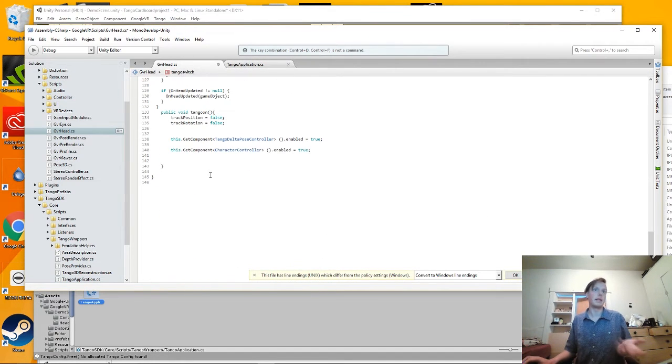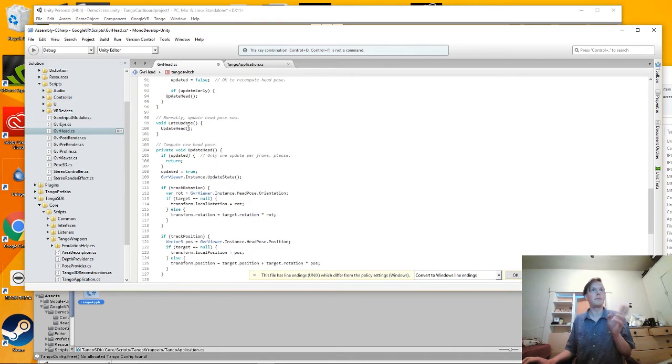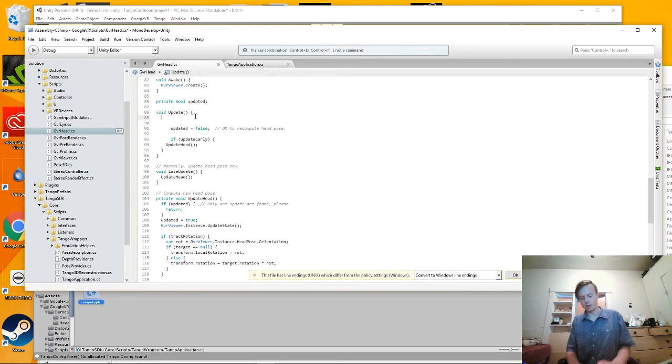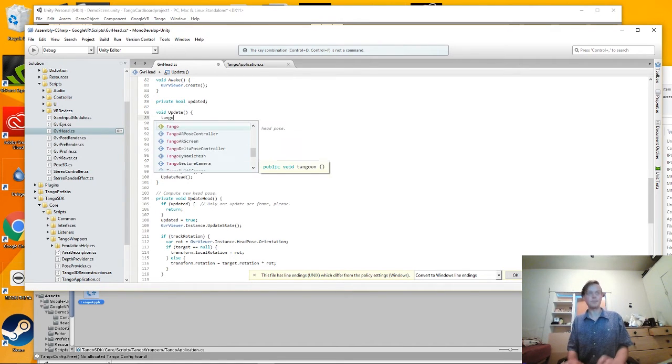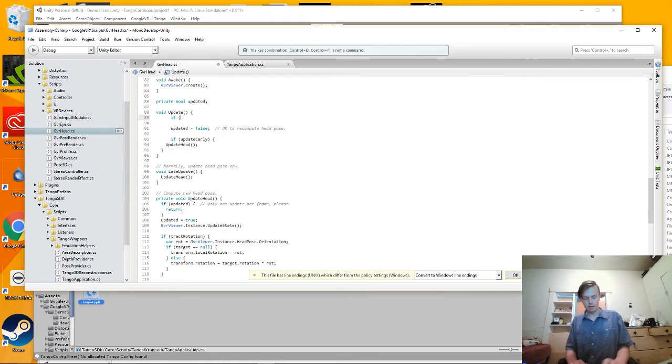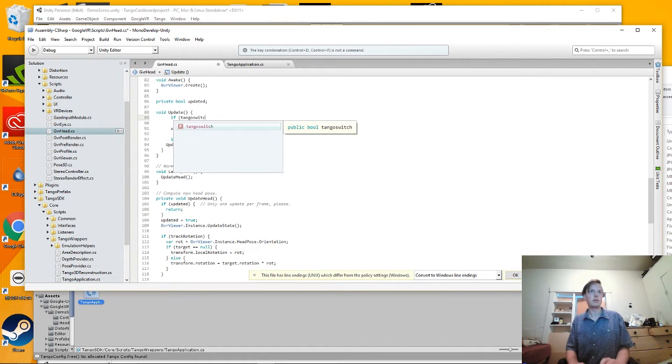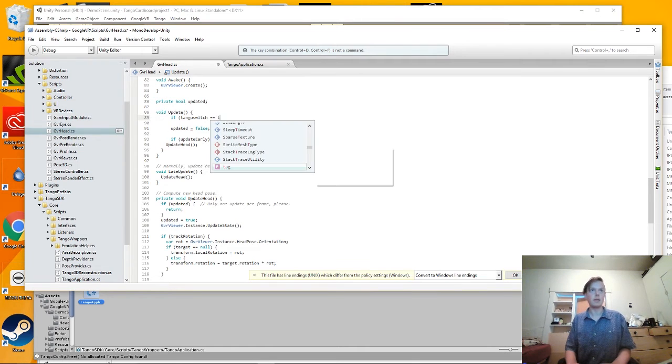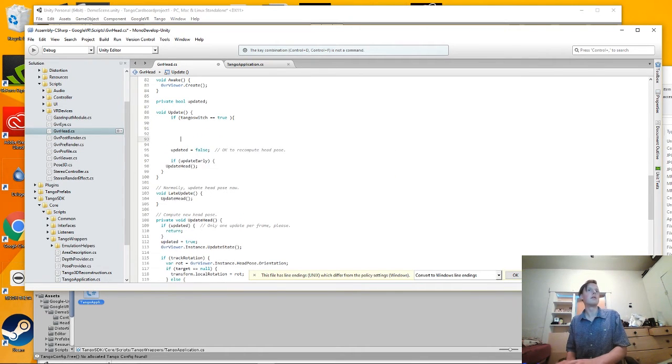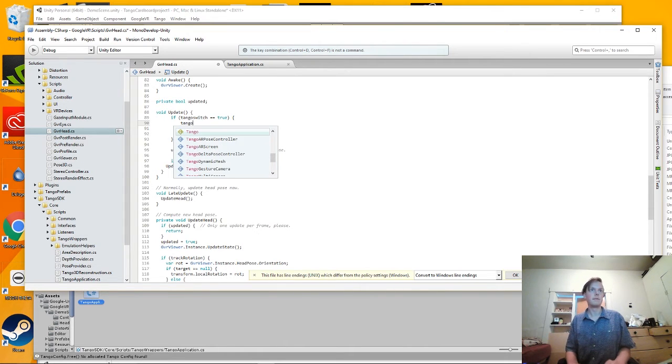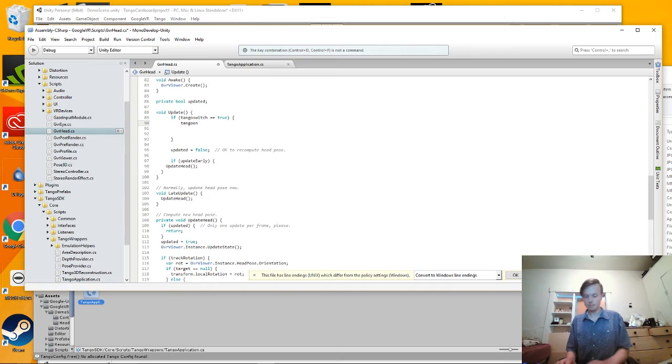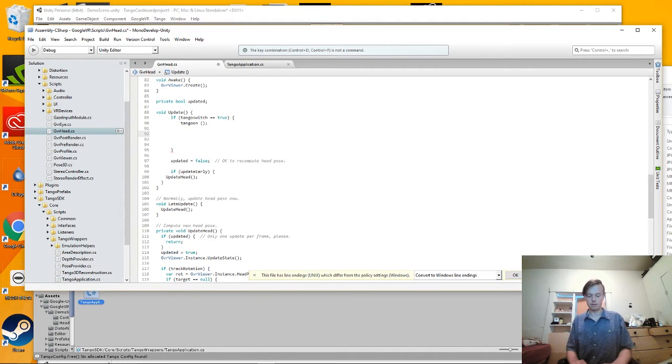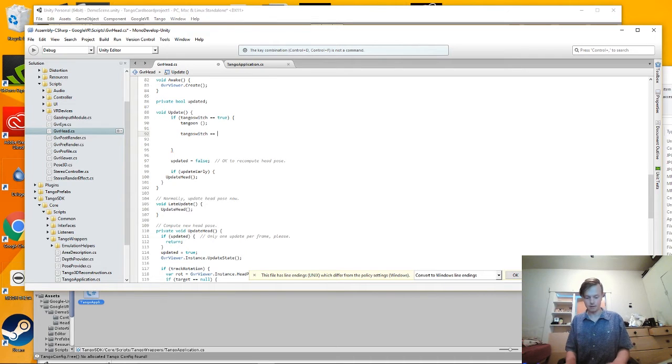And make it true in Tango application and when the Tango connects. And then in an update function, and again I don't think this is the most elegant way to do it, but it works. So we put an if statement, if Tango switch equals true, so we're going to call that method. And also make Tango switch false so it doesn't call it a hundred times.